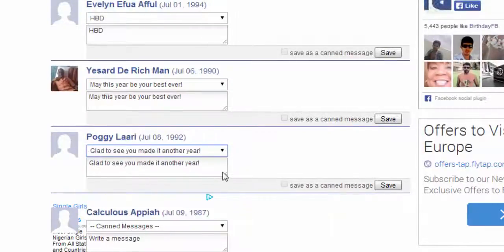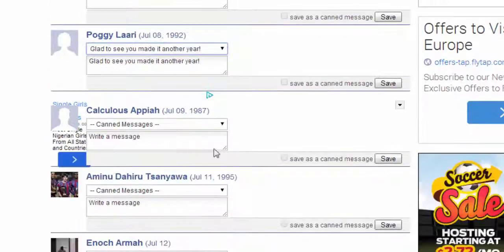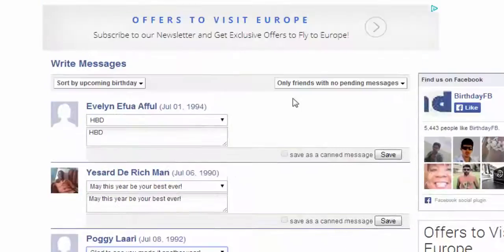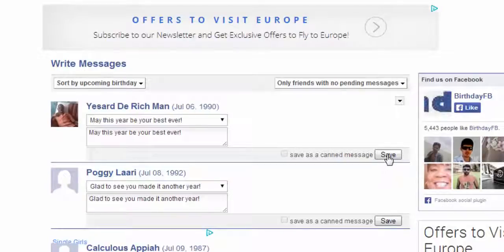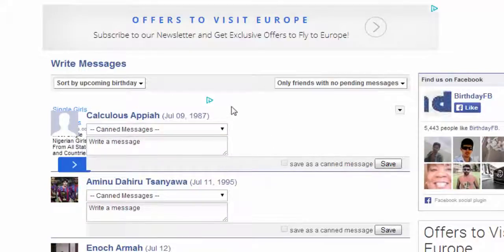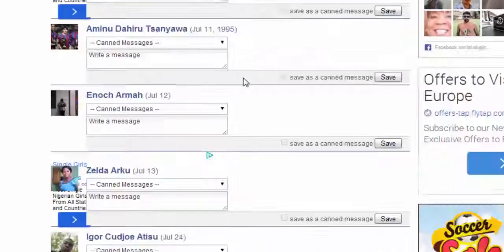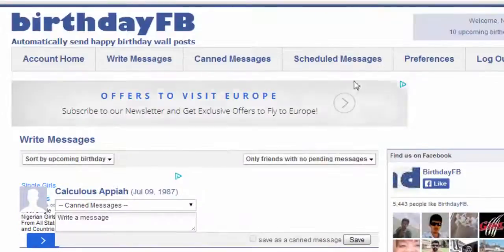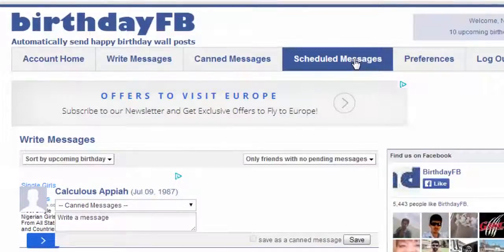Make sure to save the messages for each person. Whenever you save one, the next person will come up. Continue saving for each one until you are done.